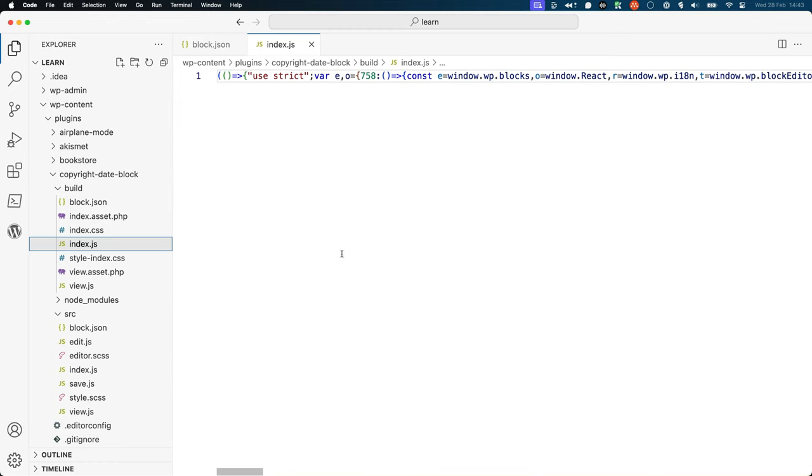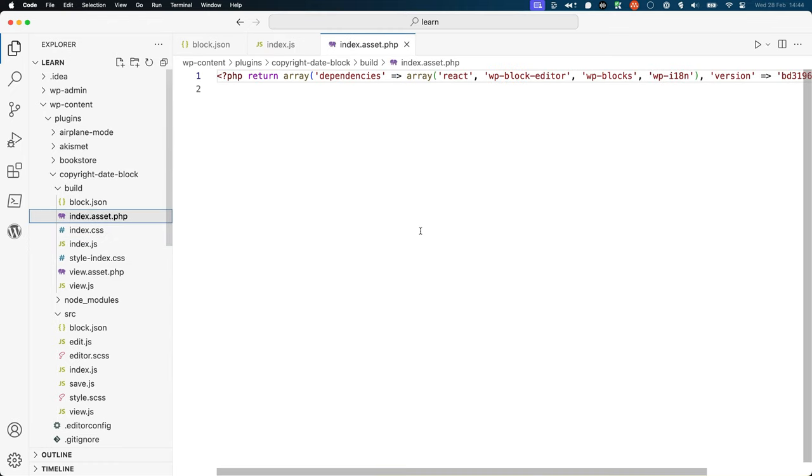There are also additional files, like the index.asset.php, that are generated during the build process. When WordPress loads your block in the editor or on the front end, it's executing the code from the build directory.